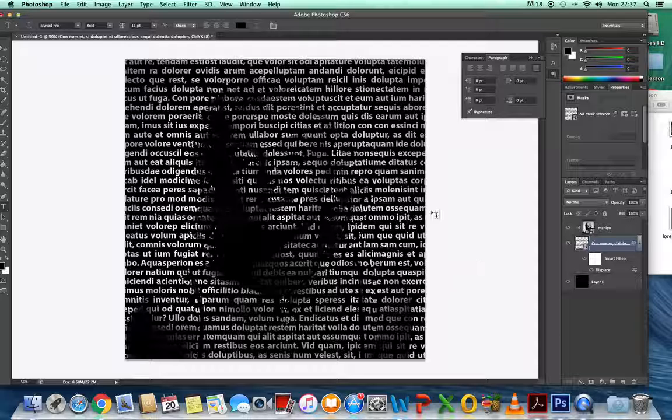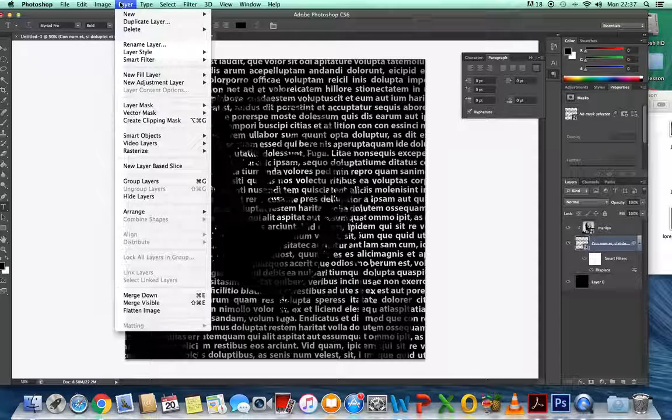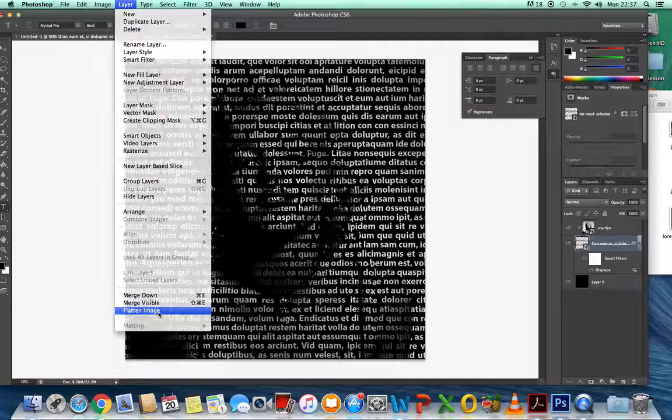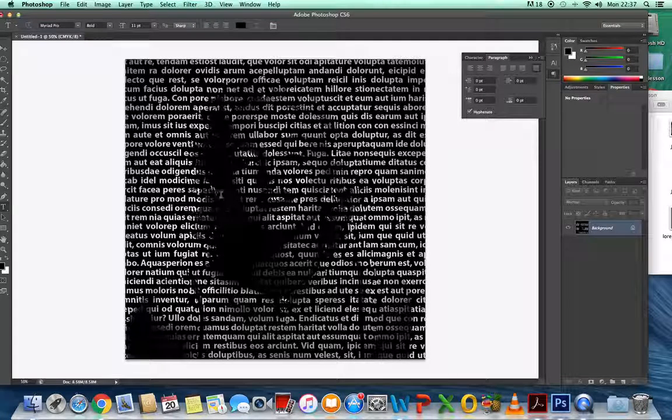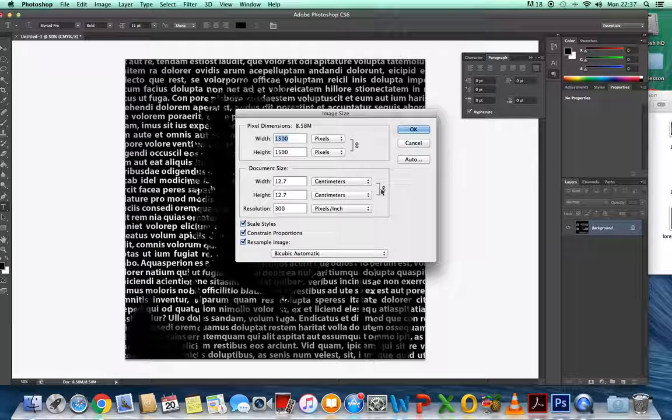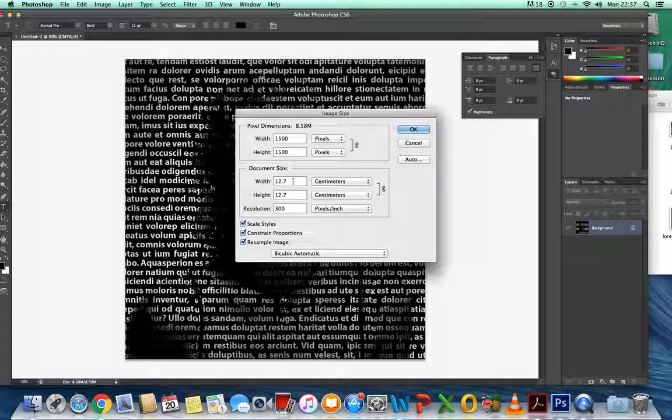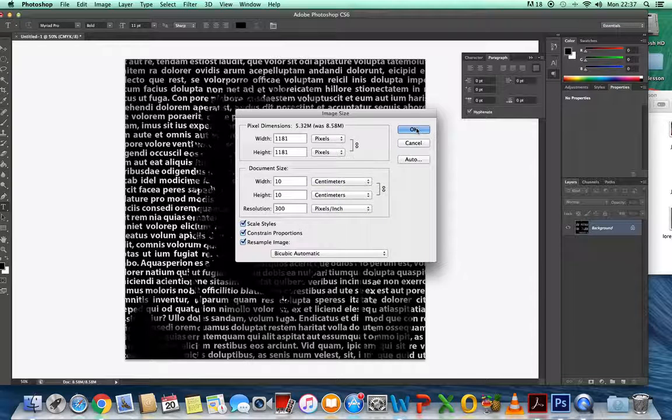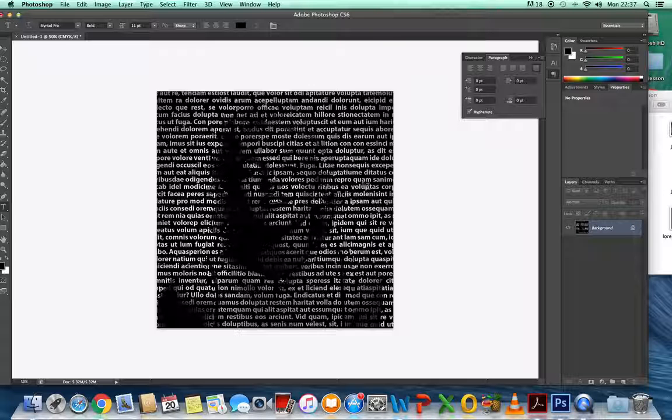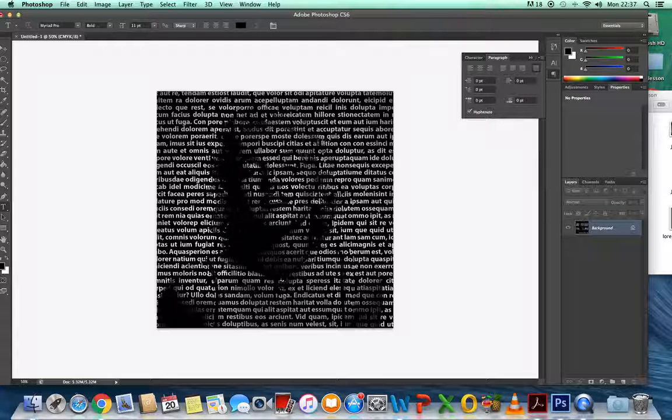That's it. The last thing you would do is go to Layer and Flatten it so it becomes one layer. Then maybe Image and Image Size it. This time I could make it maybe 10 by 10 or something like that. You can see, the smaller the image, the more you can see the effect. That's it, that's the end of the tutorial.